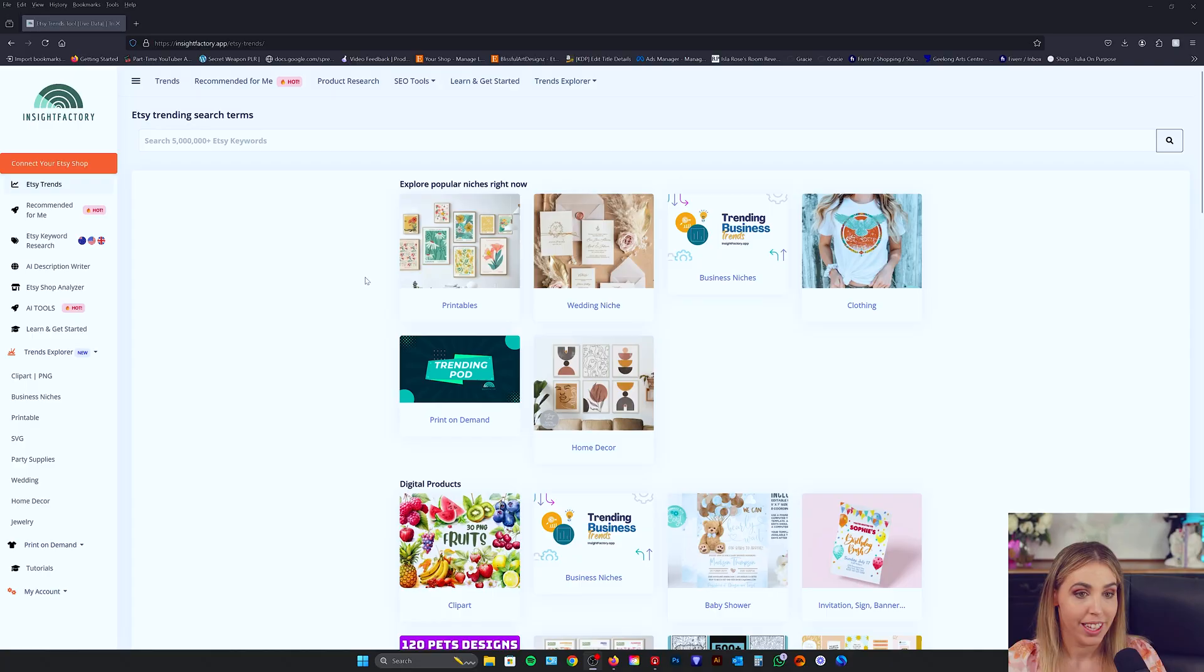In this lesson, I'm going to be teaching you how to connect your store to Insight Factory so you can access Recommended for Me, which is a really cool feature of the tool.